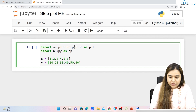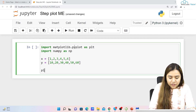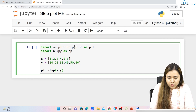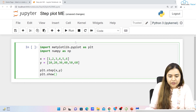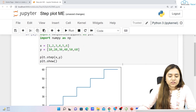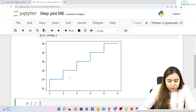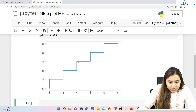Once we have created the data, we simply write plt.step because we want to plot a step plot, passing x and y, followed by plt.show(). As soon as we run it, this is how a step plot looks like — we have a step at 20, a step at 30, a step at 40, then 50 and then 60.